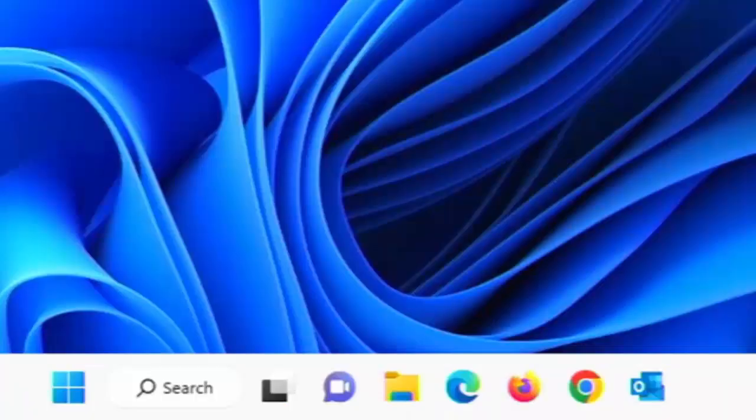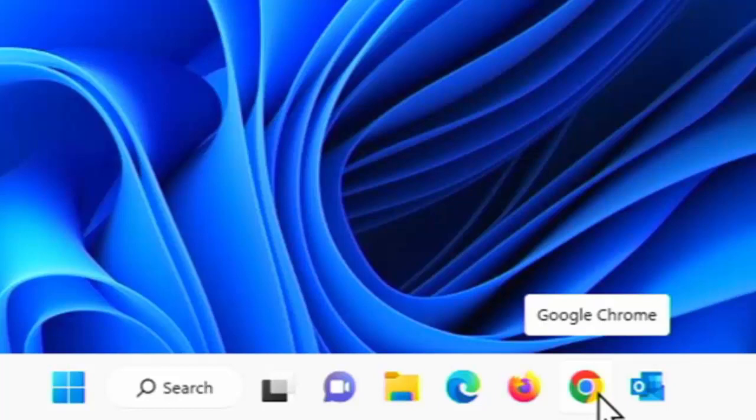Okay, so this video is going to show you how you can clean up the taskbar in the bottom of your screen in Windows 11.